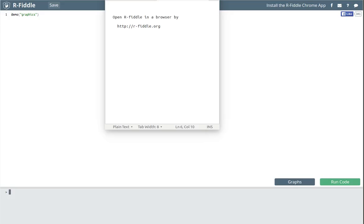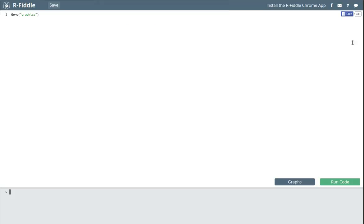Open RFiddle in your computer's internet browser by going to r-fiddle.org. Once opened, RFiddle looks much like this. It probably has a tutorial when you first open it — it might be a good idea to run through that tutorial and see the parts of RFiddle.